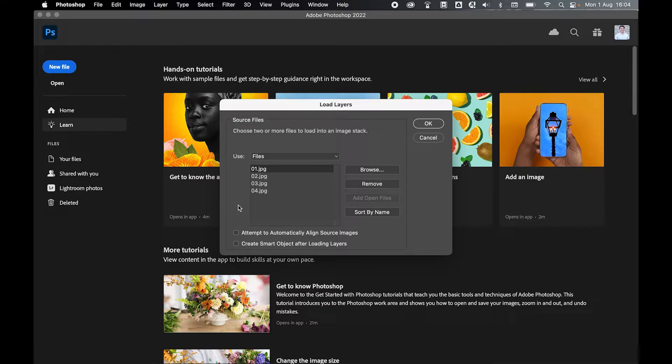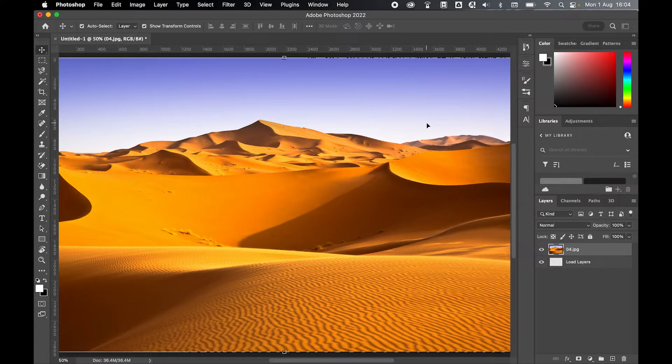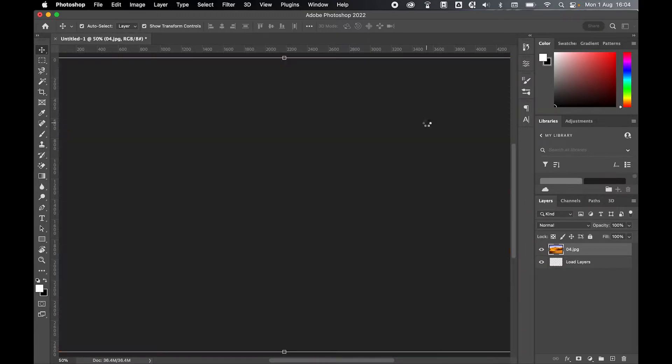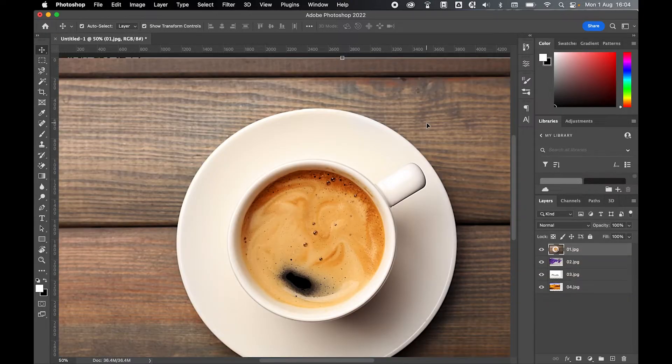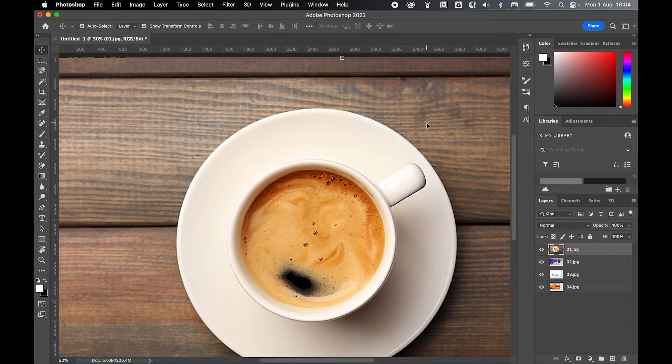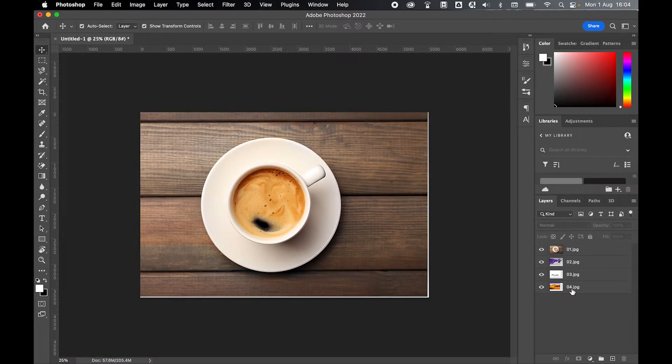I'm just going to run with these images as they are, so I'm happy that I've got my four images, and from there you simply click OK. You can see now it's loading the images into a stack. If I press Command or Control 0 to zoom out, there you go—I've now got my four images in one document.